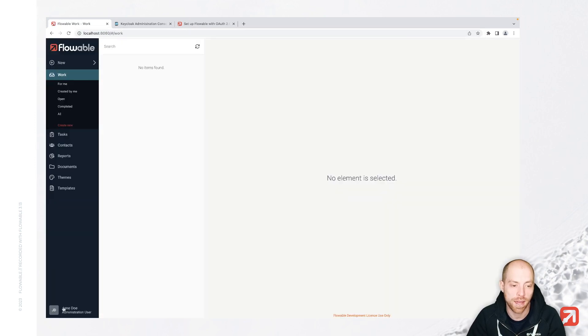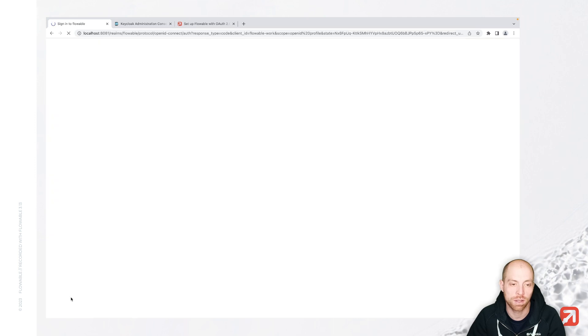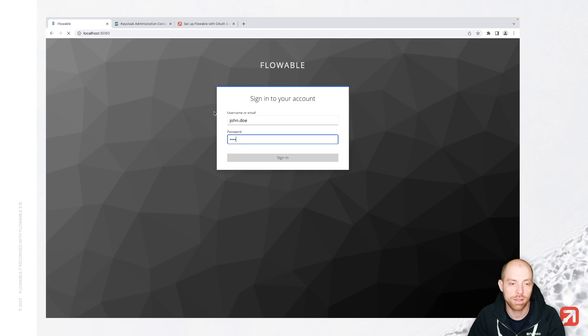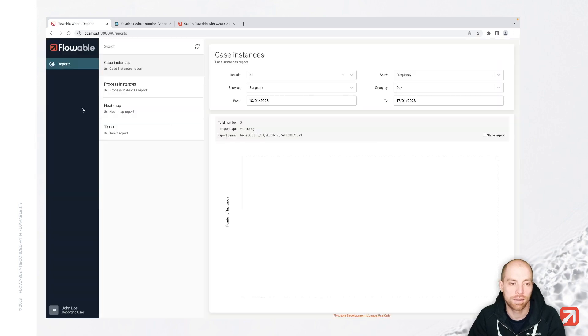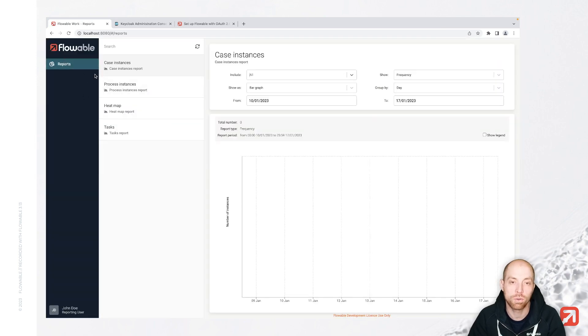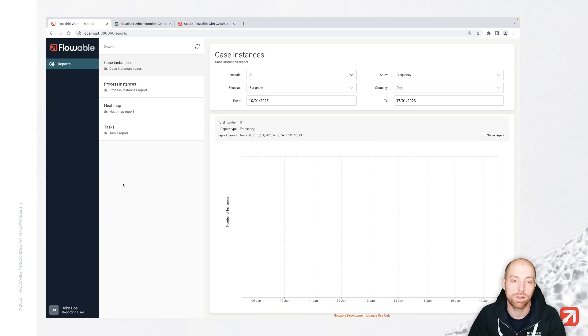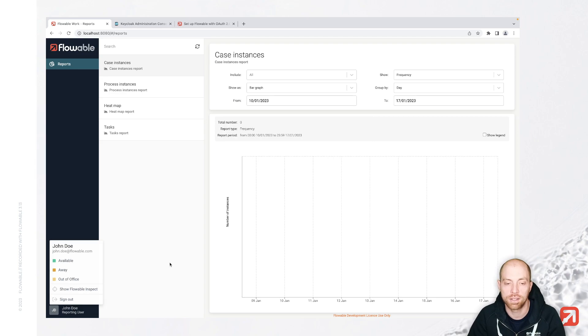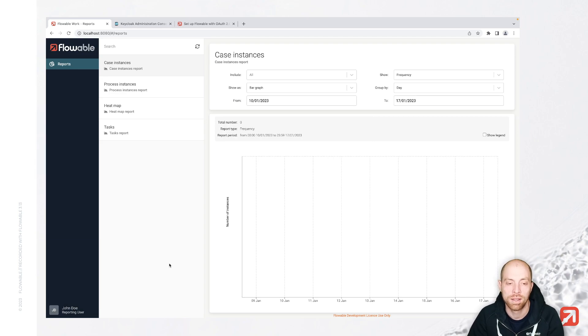And when I go back and say I would like to sign out and then sign in with John, password test, I see similar here. I have now reports by default since that is just a reporting user. That user doesn't see that much more. And I can then sign out again and sign in as well.